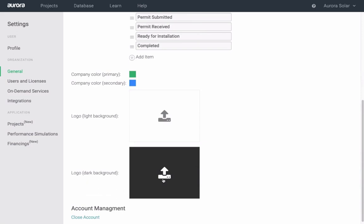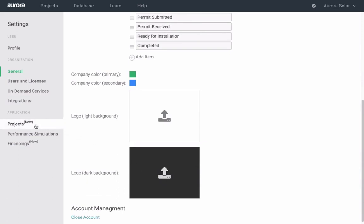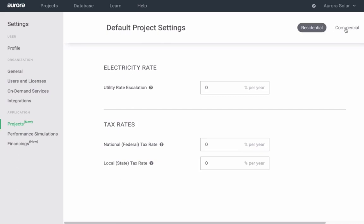Under projects, select your defaults for utility escalation rate and tax rates. Note, you can select different settings for residential and commercial.